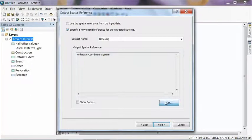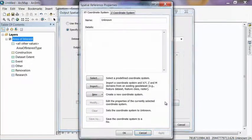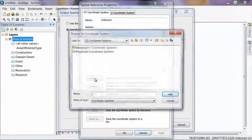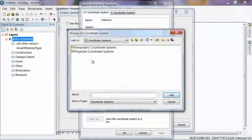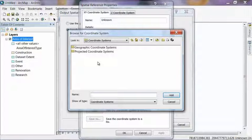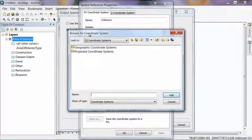And now hit the Edit button and then hit Select. And it's going to give you the option to browse for a coordinate system. And you're going to want to talk to your local GIS people to find out what the appropriate coordinate system for your area is.